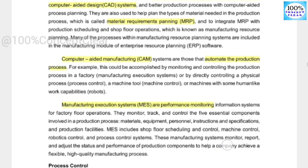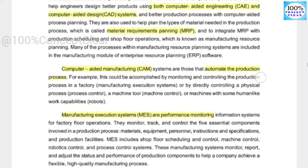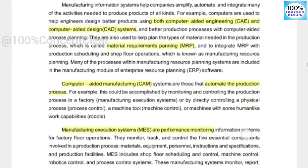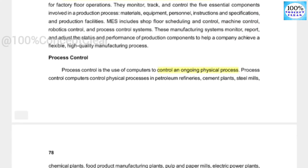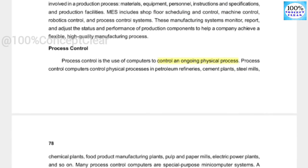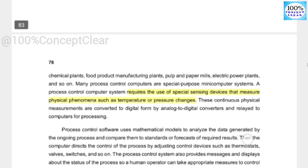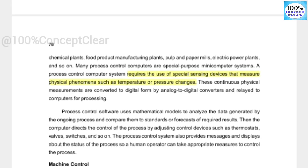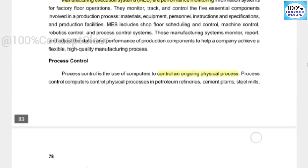Next is manufacturing execution systems, which use computer-aided systems. Next is process control — the use of computers to control an ongoing physical process. This requires the use of special sensing devices that measure physical phenomena such as temperature or pressure changes. Process control monitors and manages the physical process using these sensing devices.